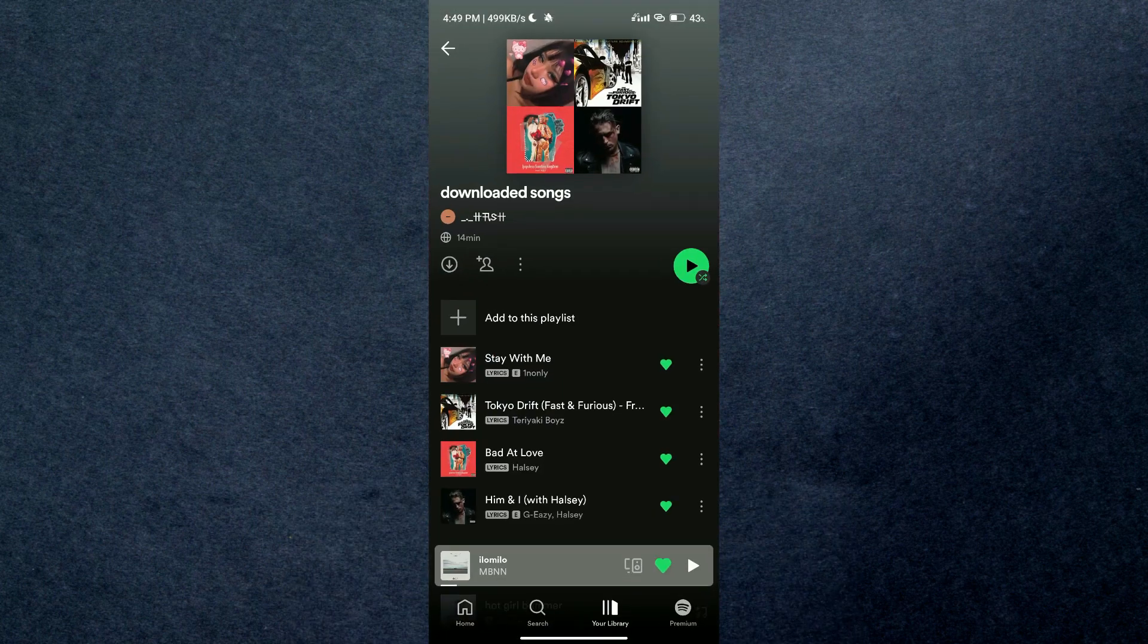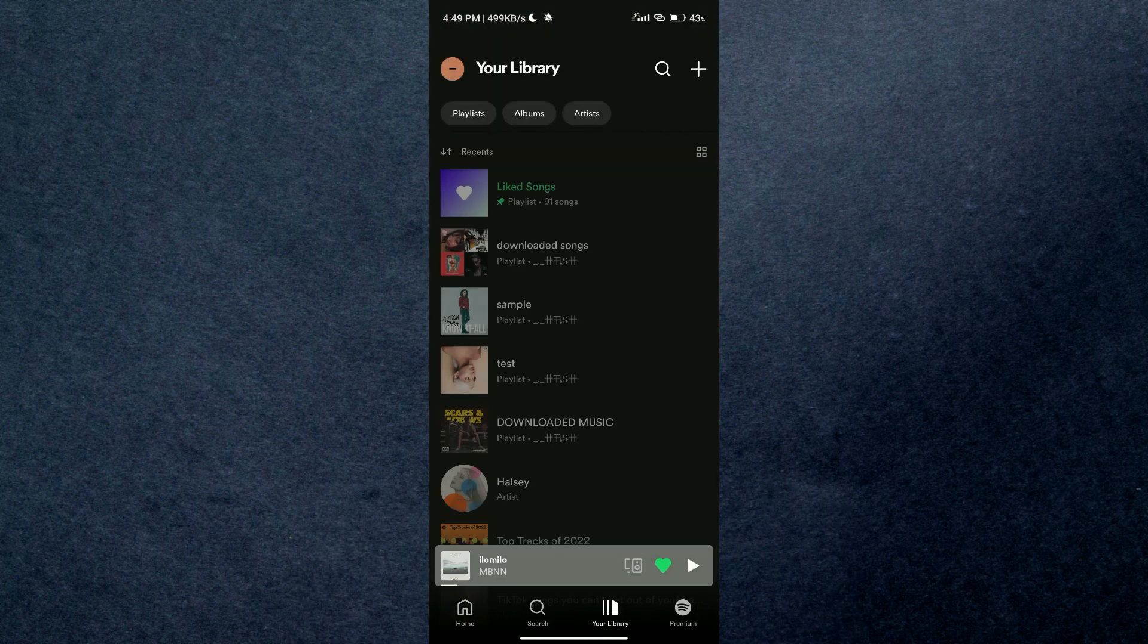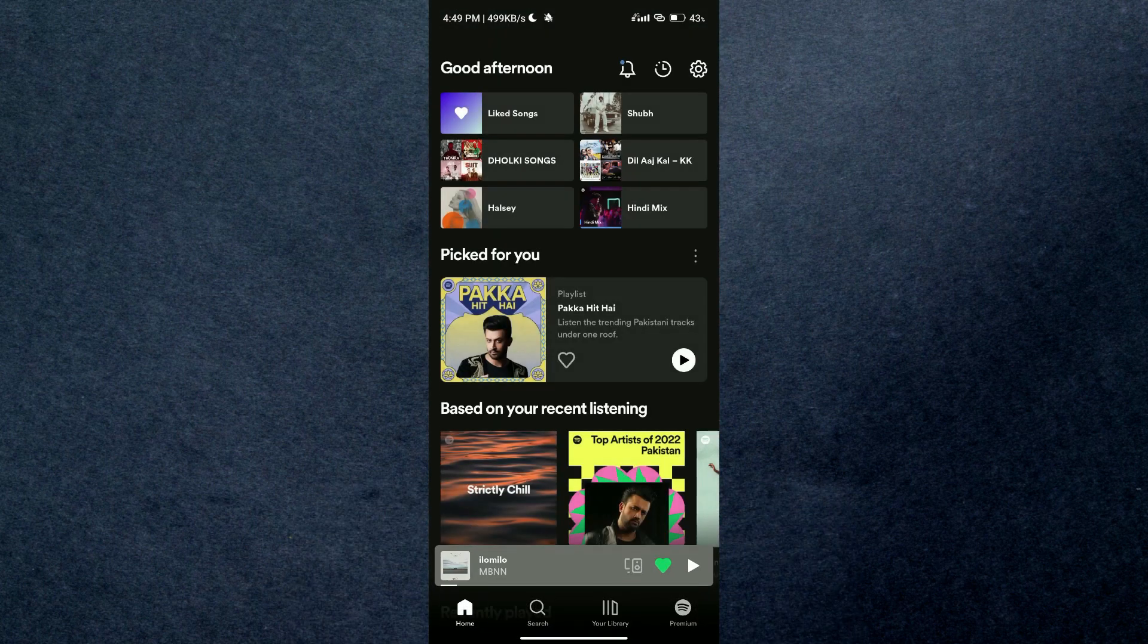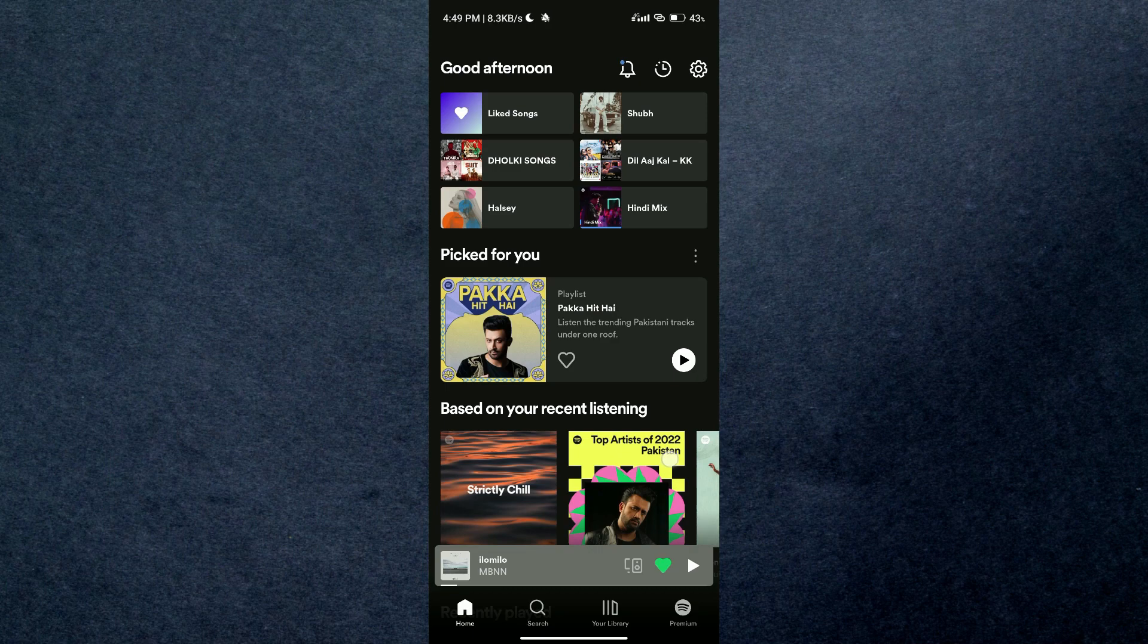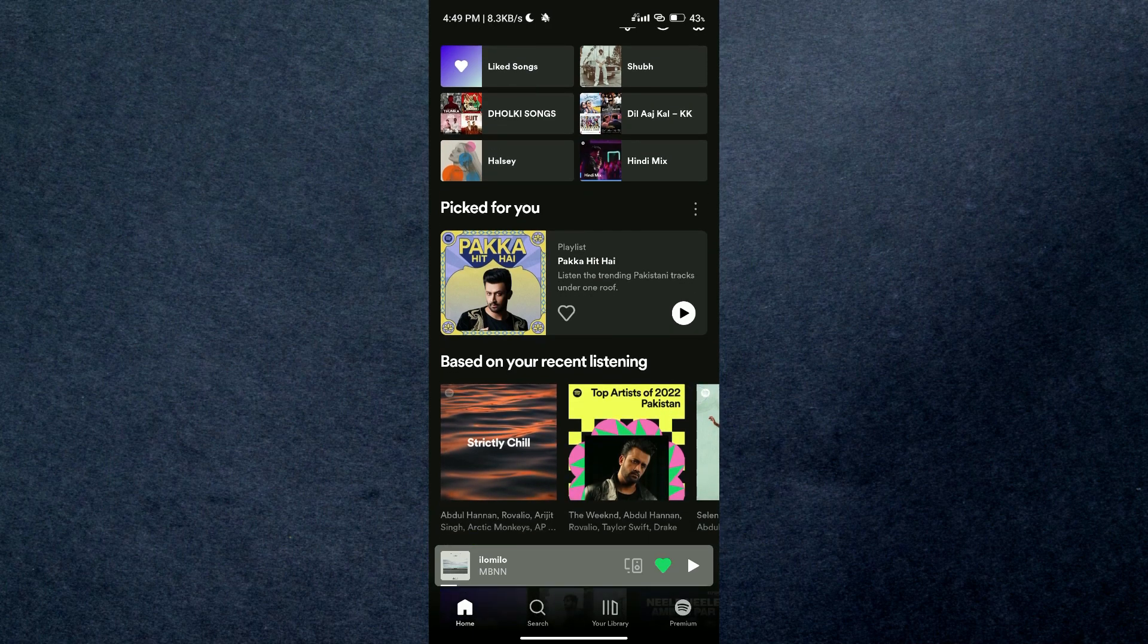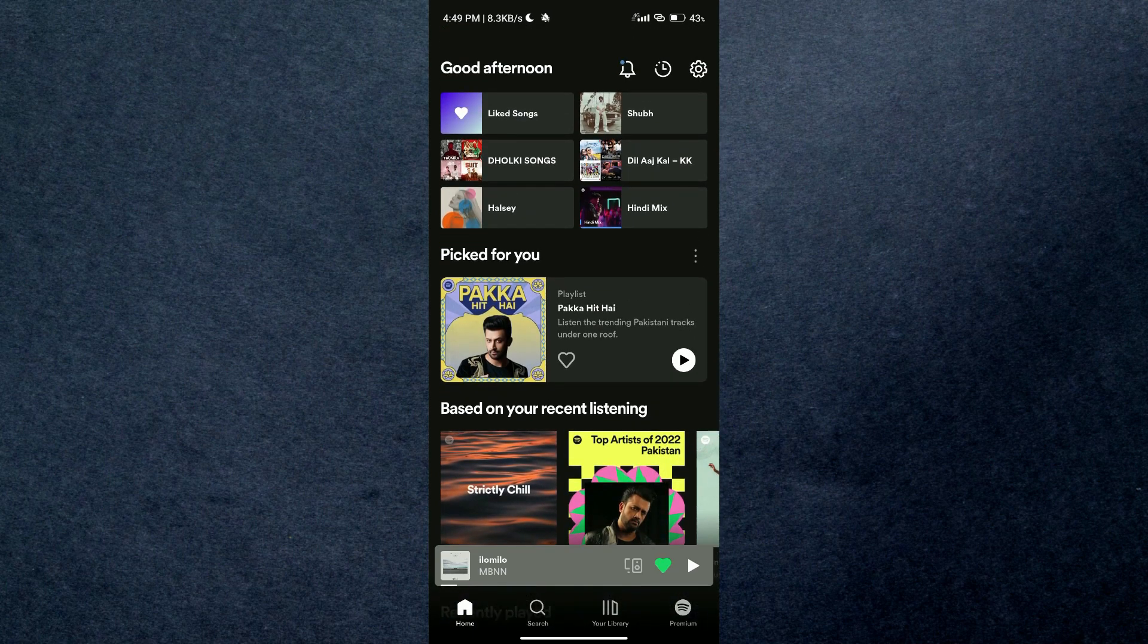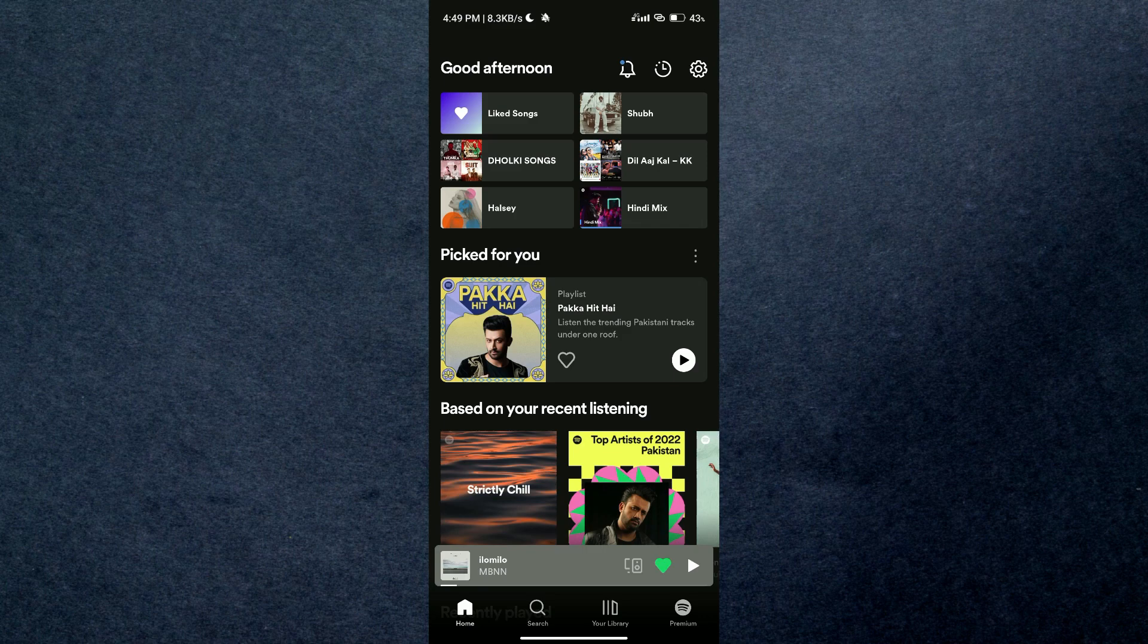First of all, open up your Spotify application on your mobile device and make sure you are logged in. After that, you will be redirected to the home page of Spotify where all of your recommended songs will be present for you to listen.